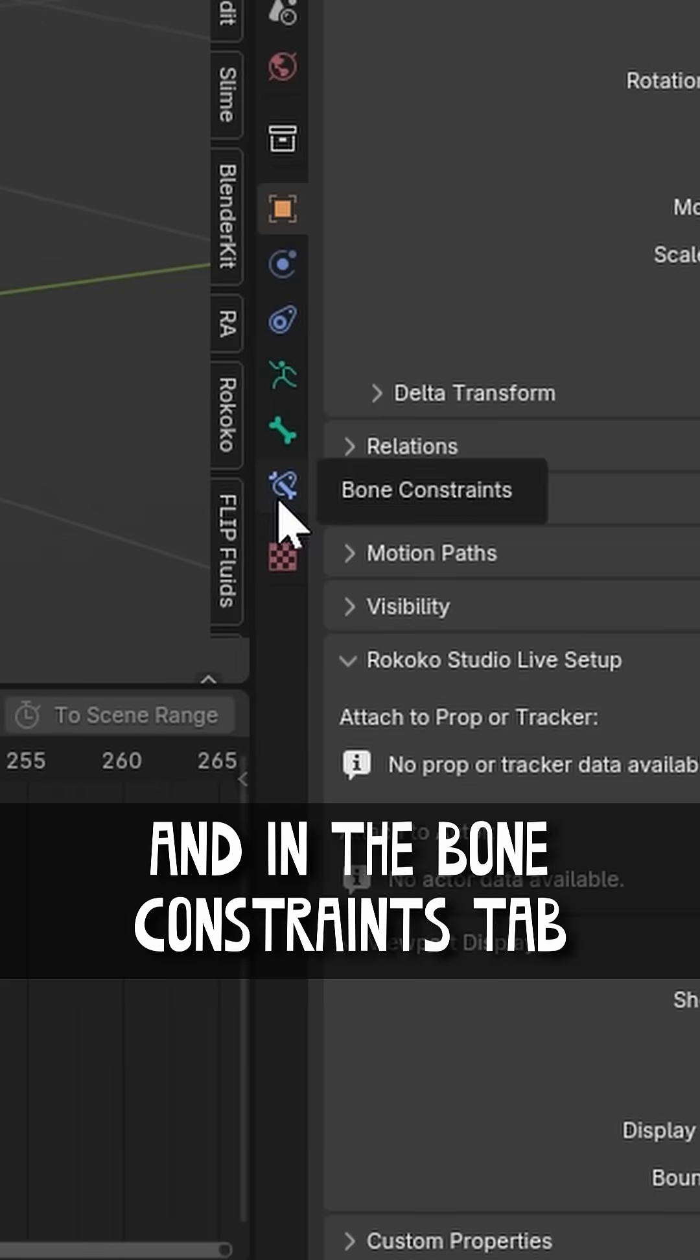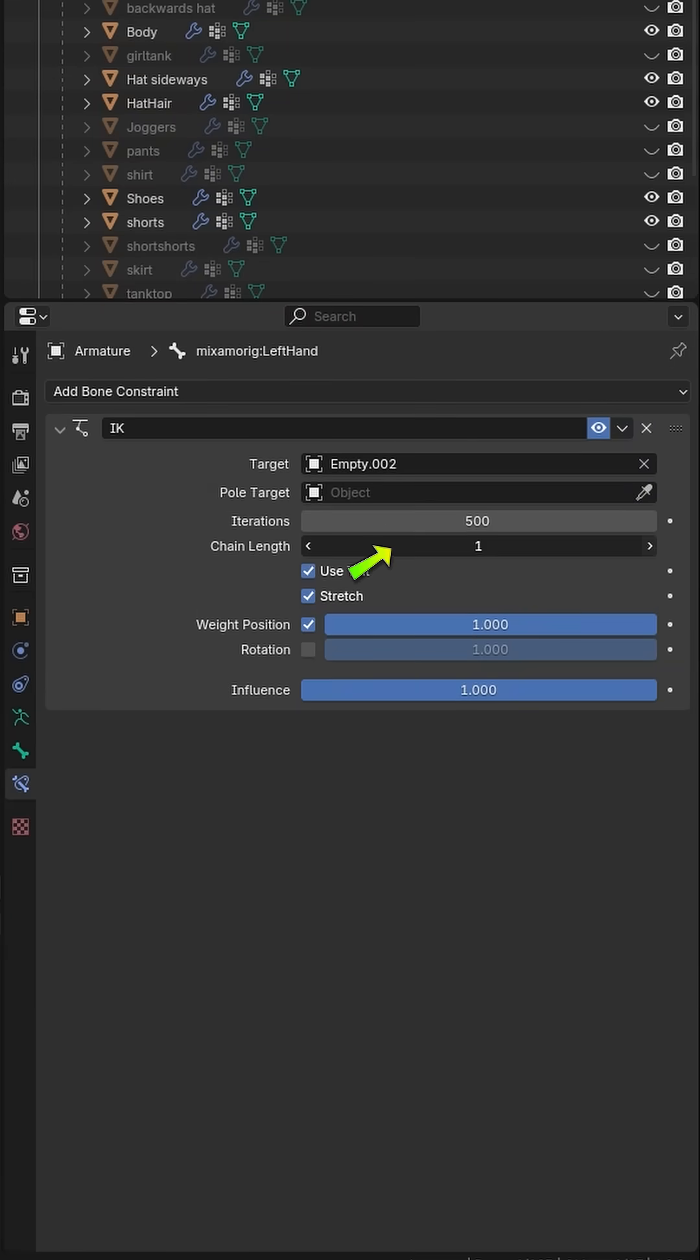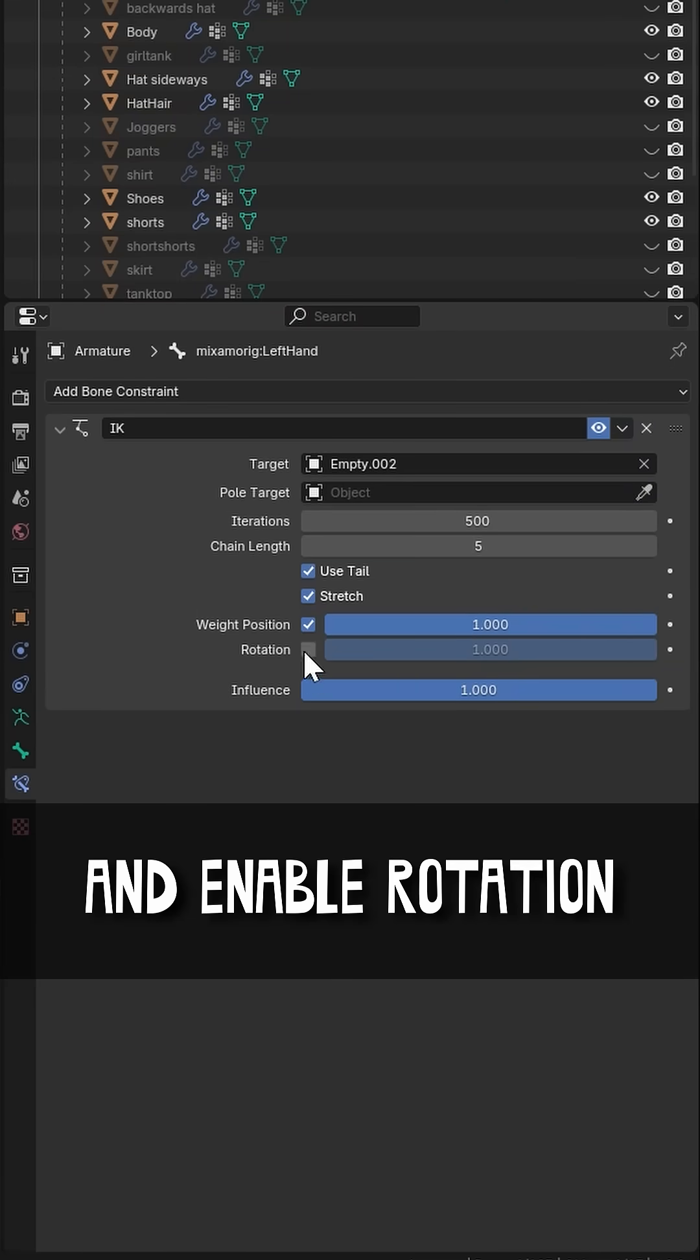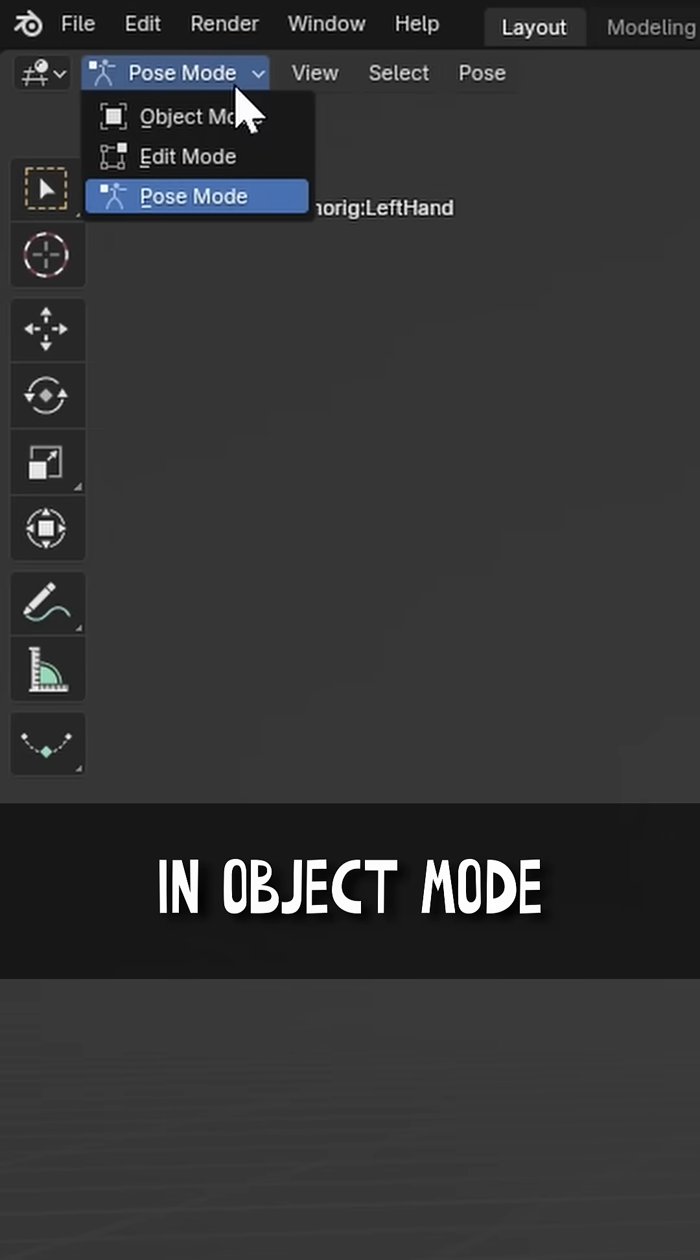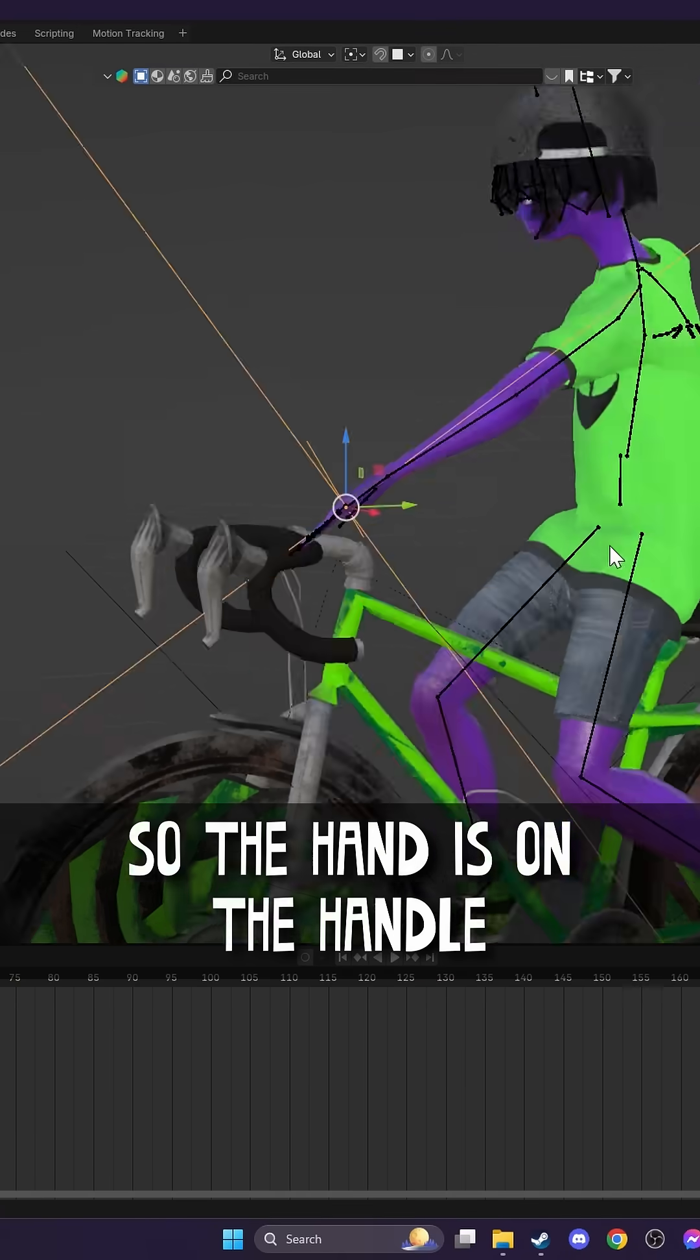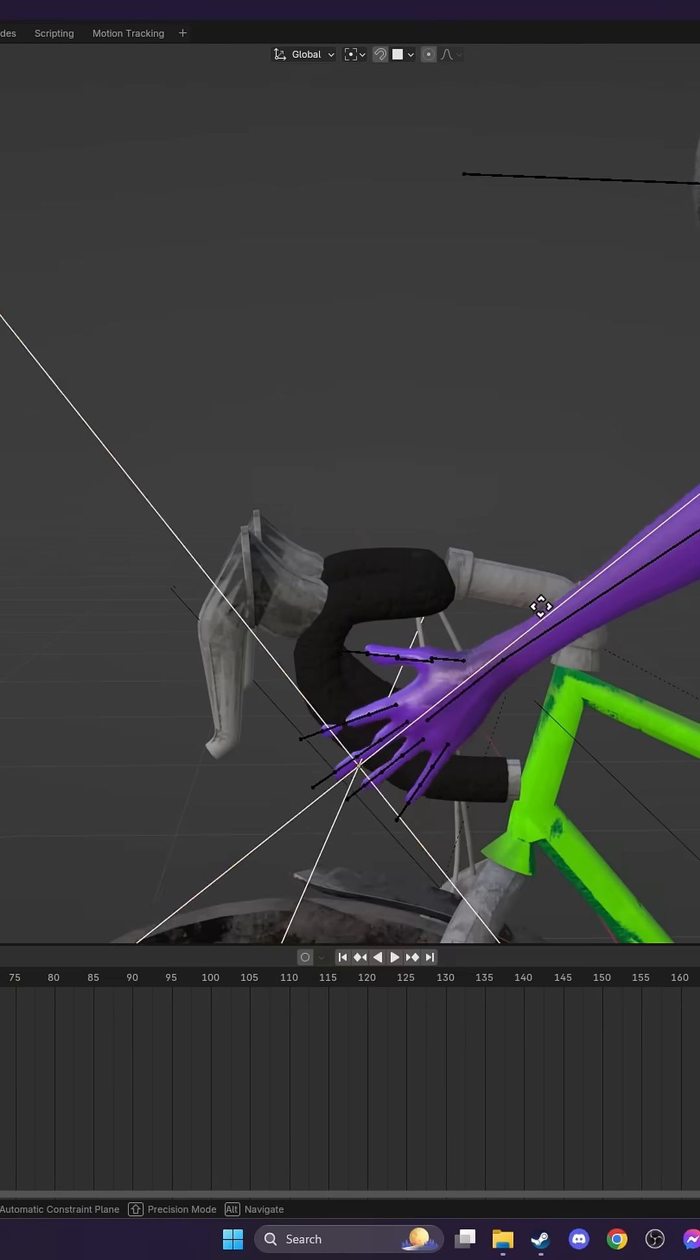And in the Bone Constraints tab, change the chain length to 5 and enable rotation. In Object mode, position the empty so the hand is on the handle.